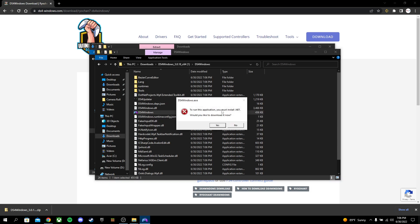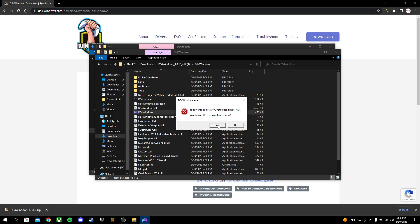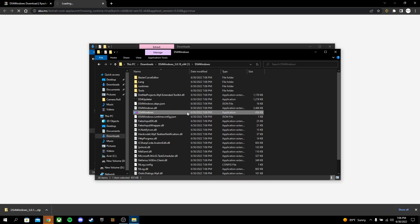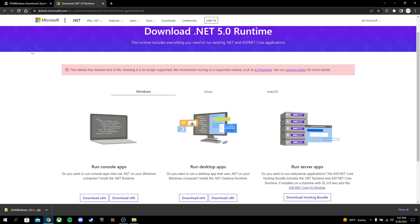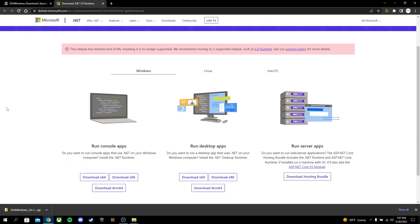It's going to say, to run this application, you must install .NET. Would you like to download it? You're going to click Yes. It'll take you to a site. So what you're going to do is you're going to go to Run Desktop Apps, and you're going to use Download X64.